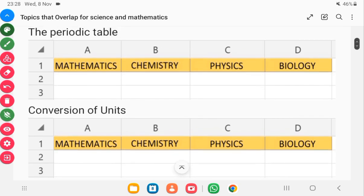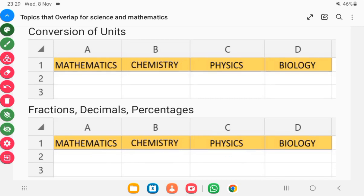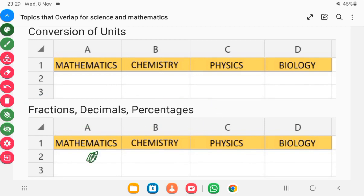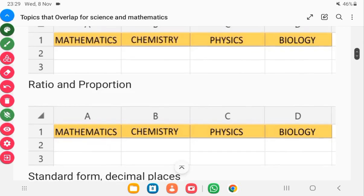The next topic is conversion of units. You need it in mathematics, physics, and chemistry — particularly for a topic called mole concepts. This covers distance, time, and mass, including units like nanometer, picometer, and femtometer. This is a topic your mathematics teacher would always stress on from junior high through senior high school. No matter what complex topic you understand, if you can't do conversions, it will be futile.